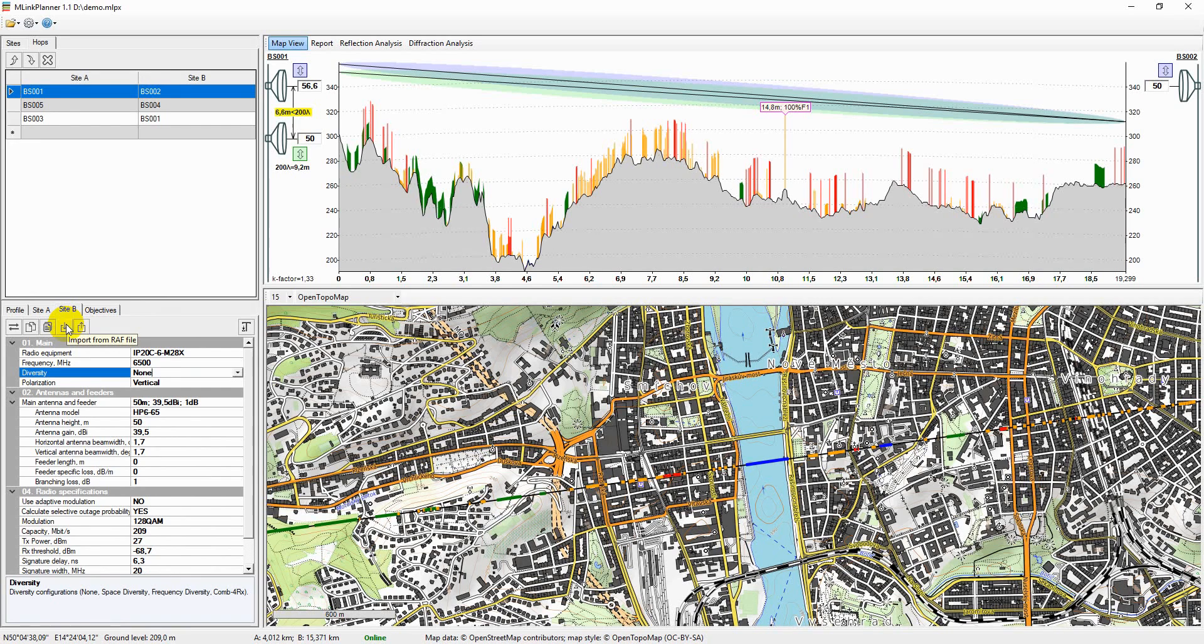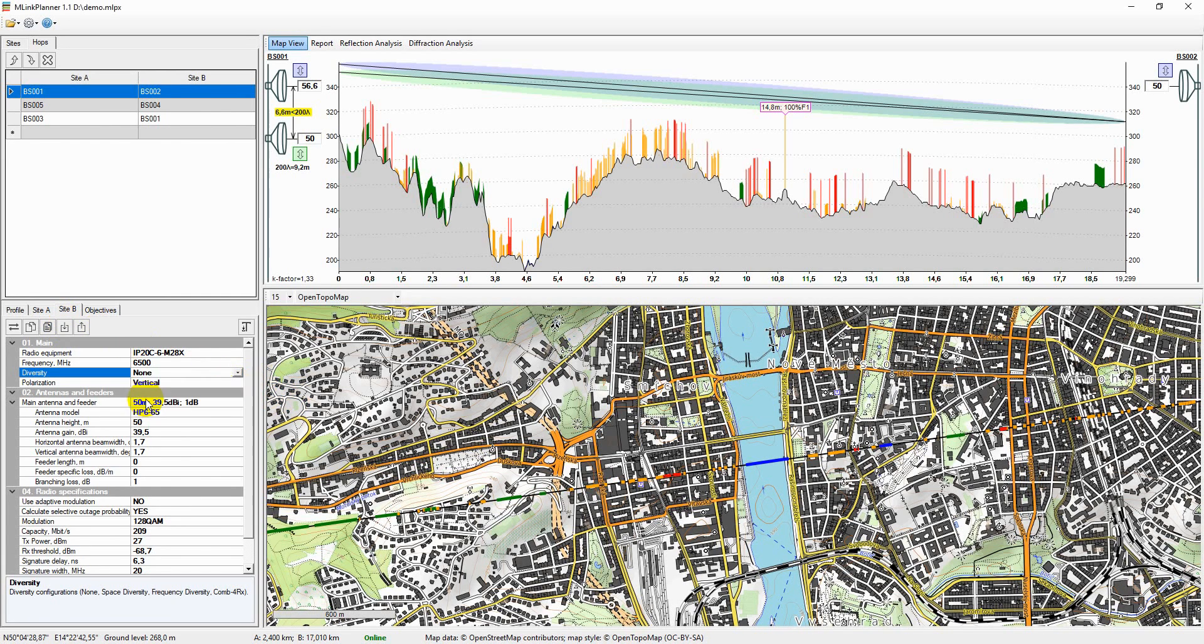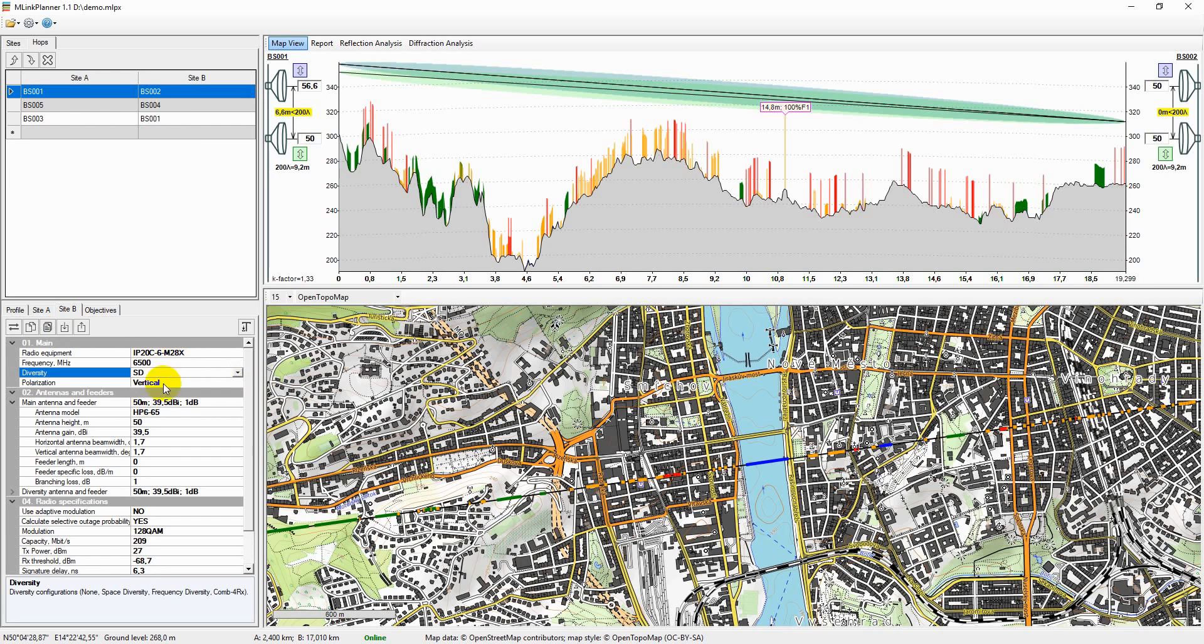M-Link Planner supports any equipment configuration and diversity technique.